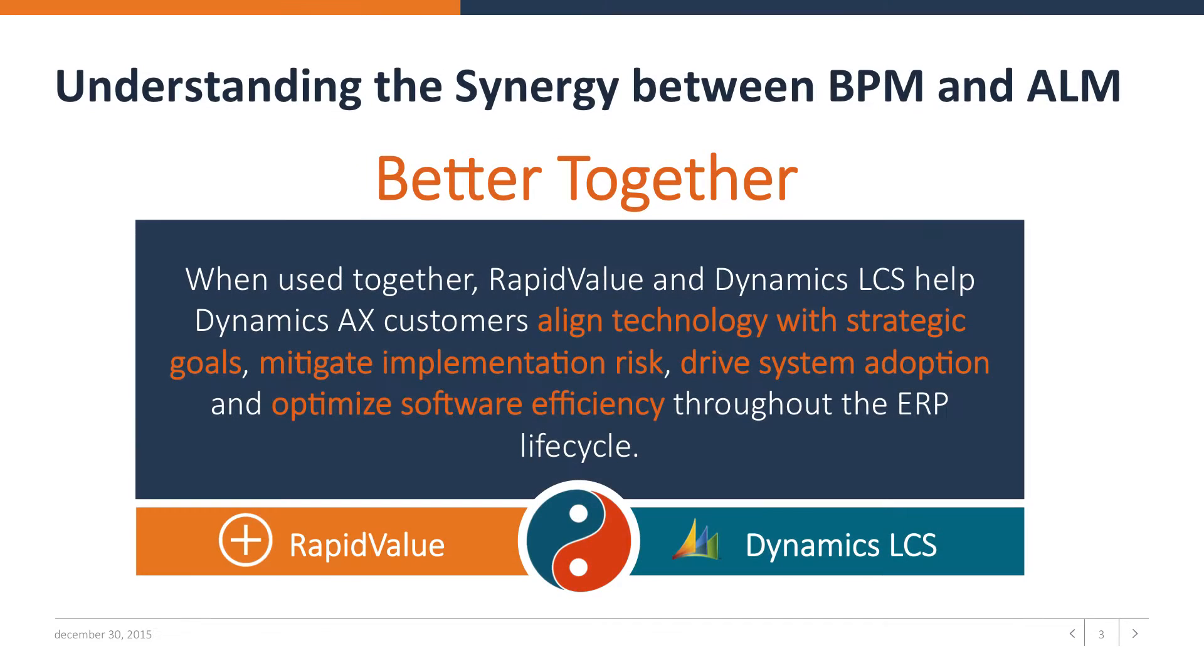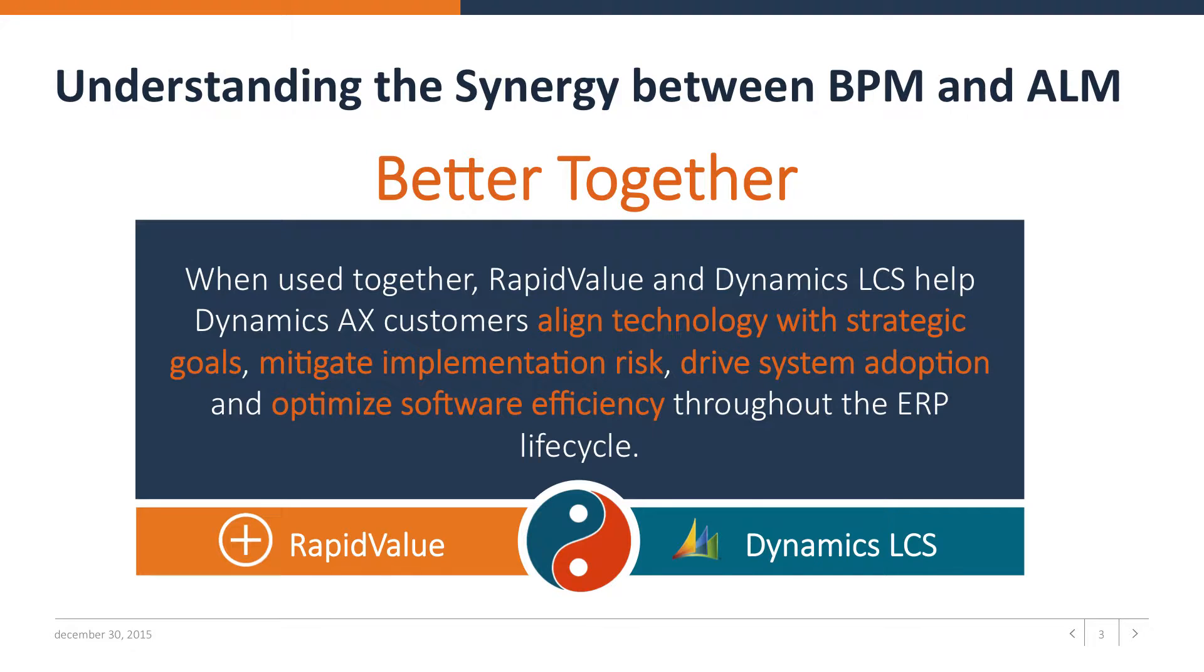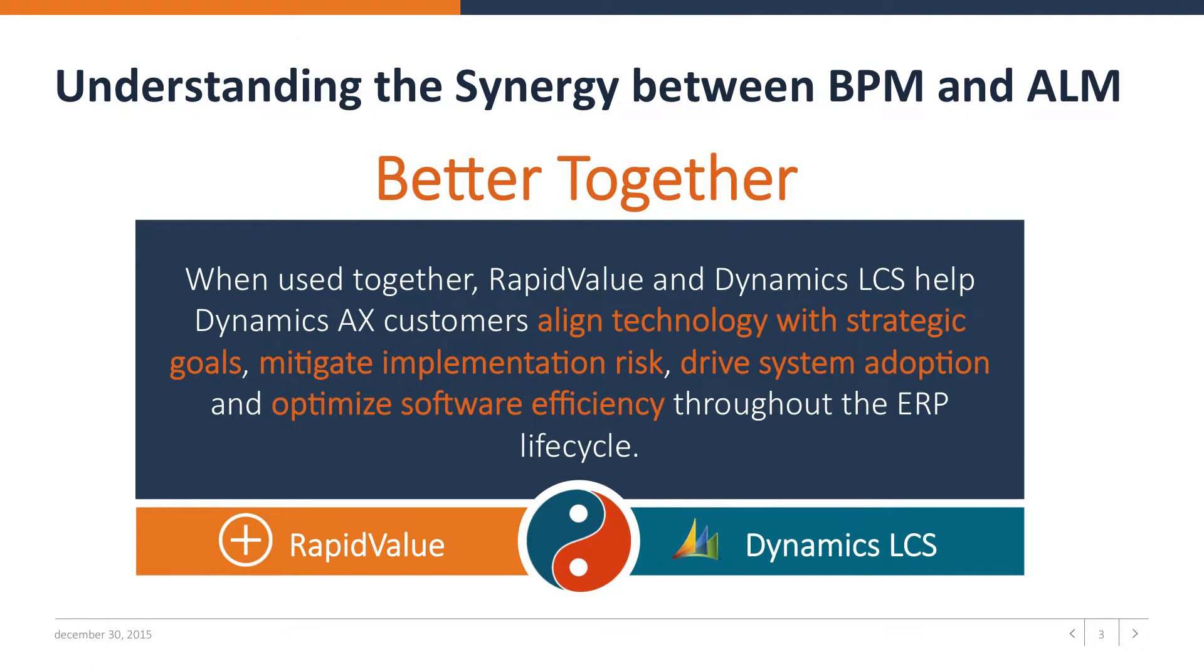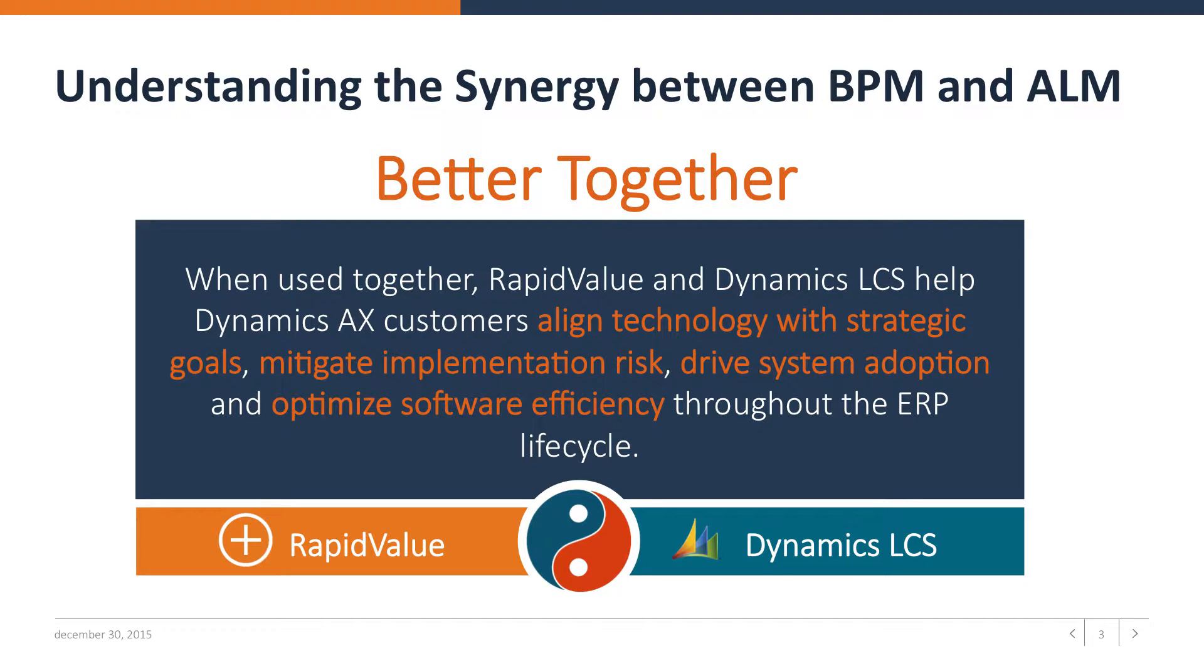However, when using these solutions together, RapidValue and LCS help Dynamics AX customers align technology with strategic goals, mitigate implementation risk, drive system adoption, and optimize software efficiency throughout the ERP lifecycle. Better together.